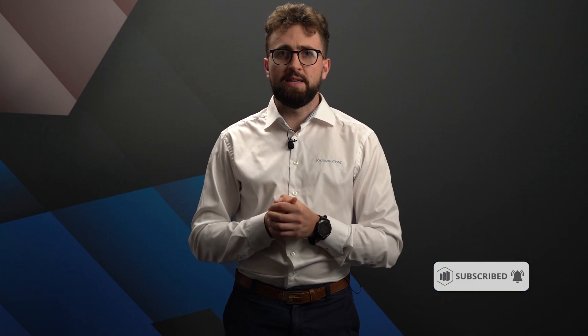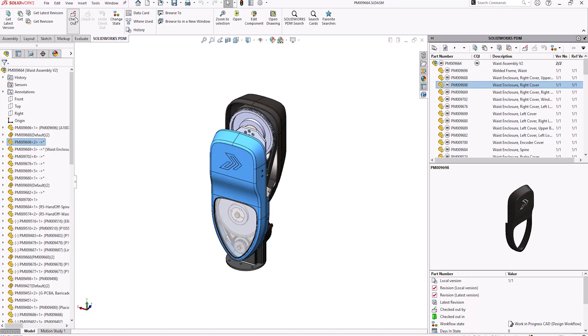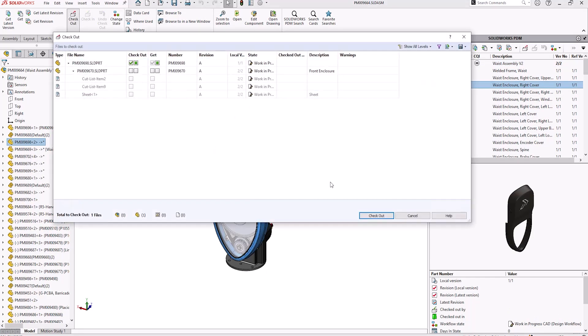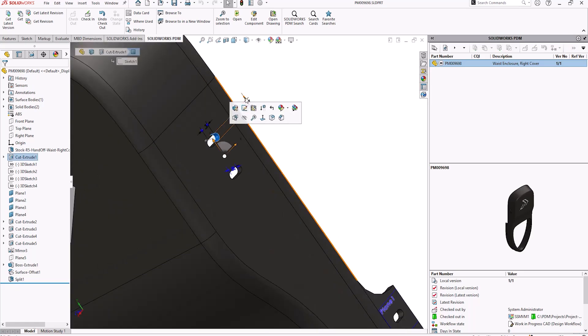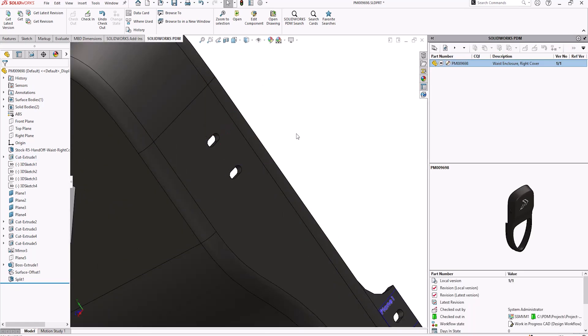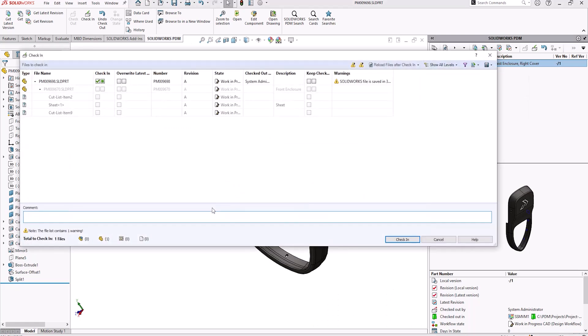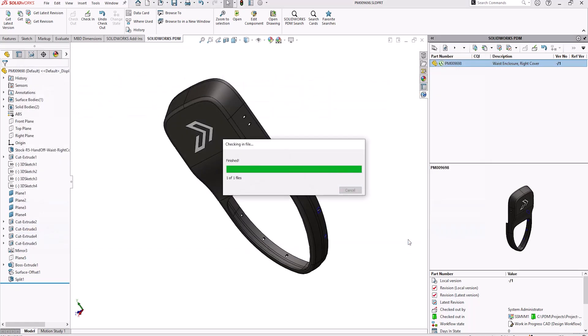Small design teams and wider organisations alike can all make use of SOLIDWORKS PDM Standard to ensure that everyone involved in the design-to-manufacture process has the correct information they need to work accurately and efficiently. You simply check files out to work on them safely, then check them back in when you're done to let others access your updated version. All of those changes and file interactions are captured, providing you with a full audit trail and helping you comply with both industry and company standards.